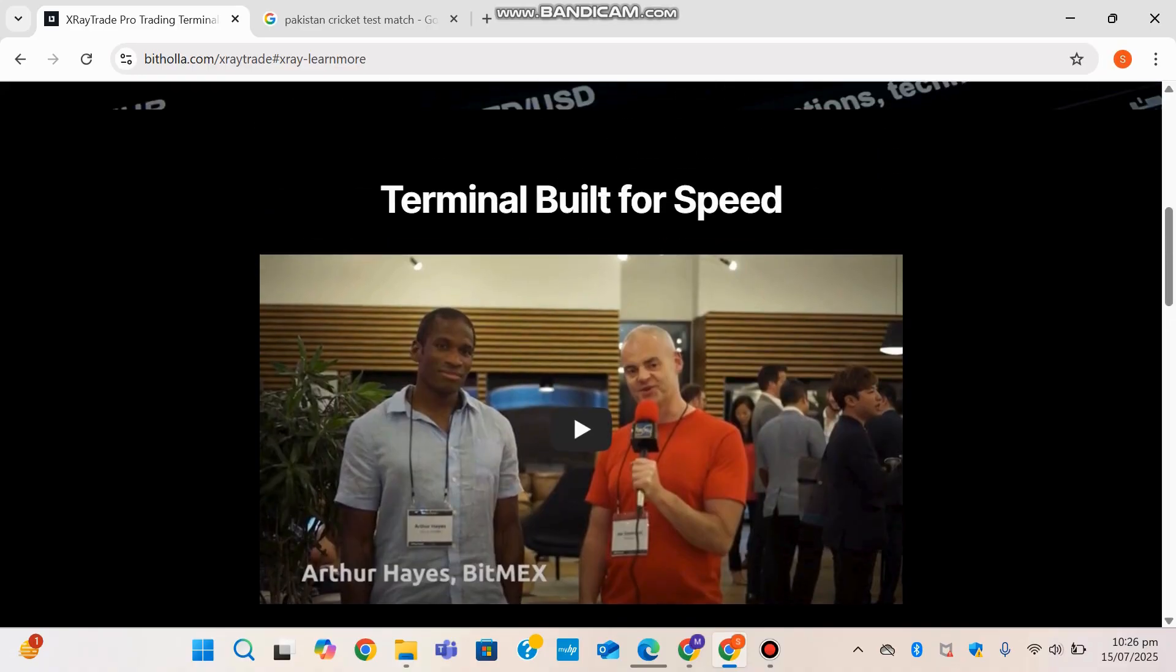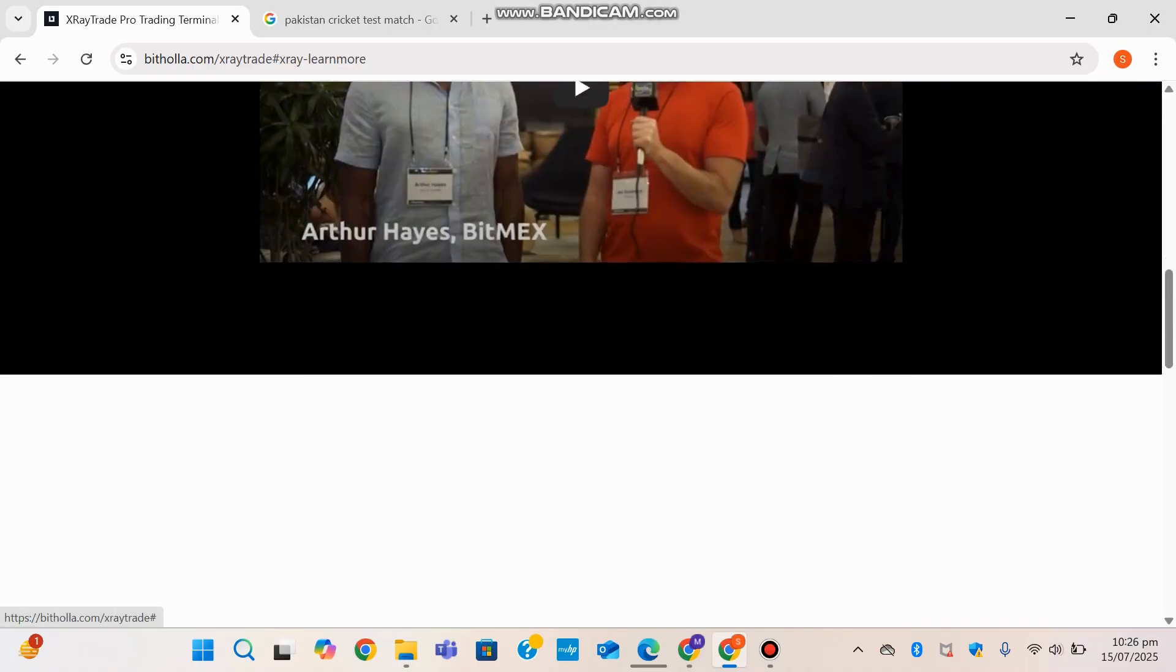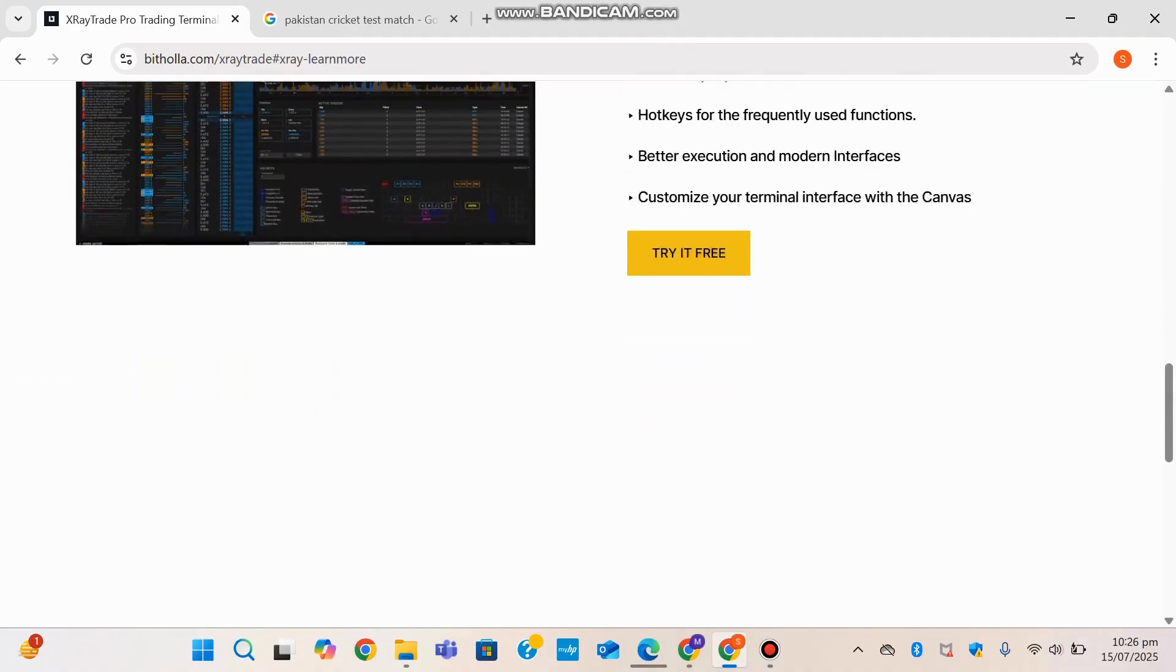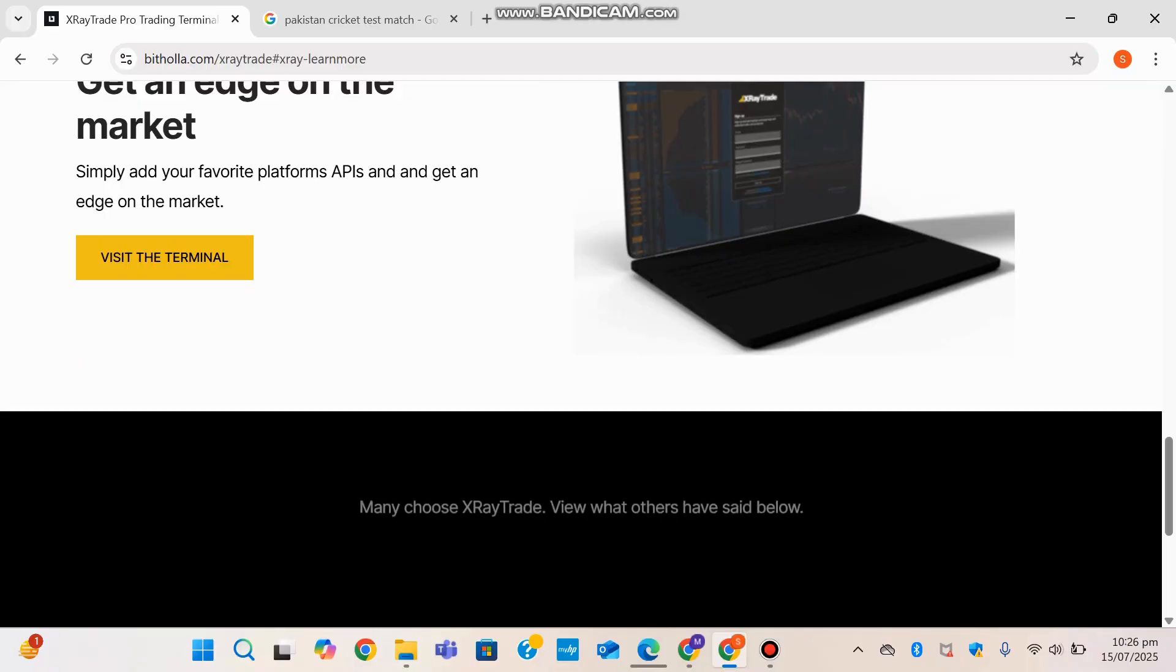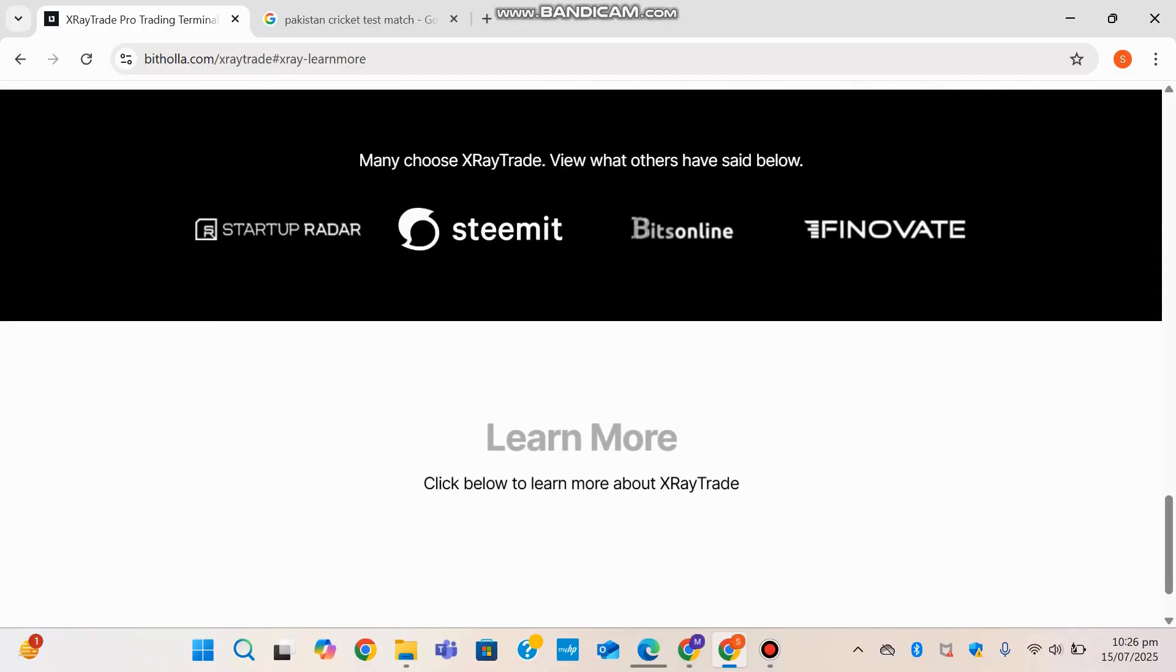After BitMax, there's a bit of an interview and all those YouTube videos related to it. Benefits: get an edge on the market. Simply add your favorite platform's API and get an edge on the market. So you can select APIs from different platforms all into one and visit the terminal when you choose X-Ray Trade.